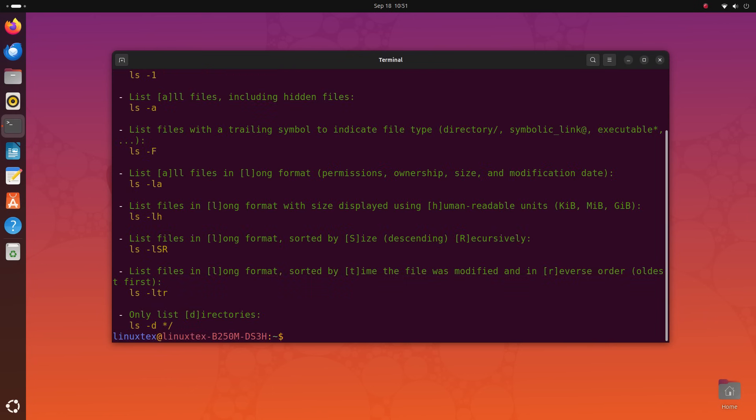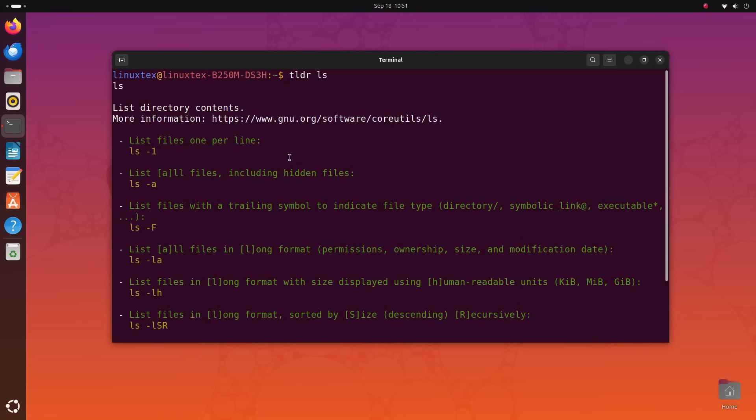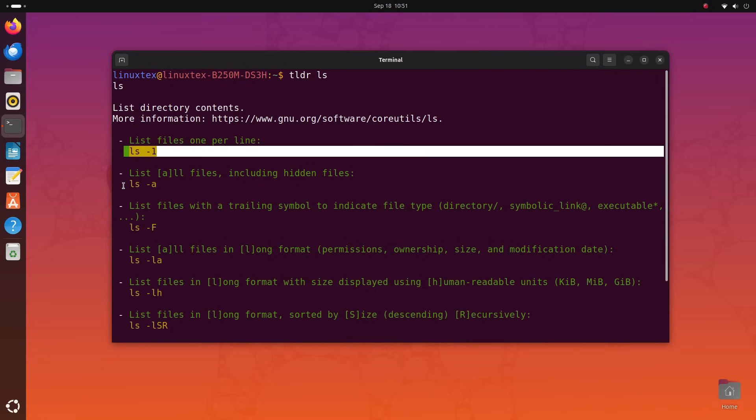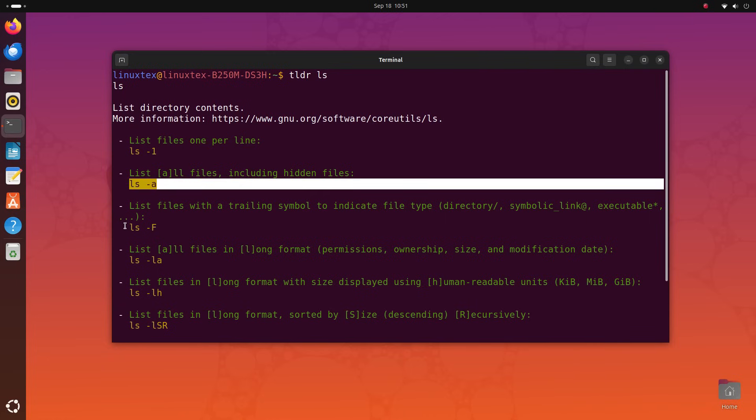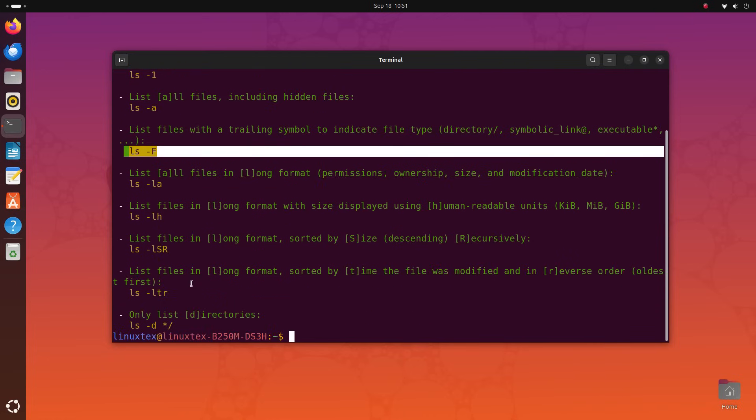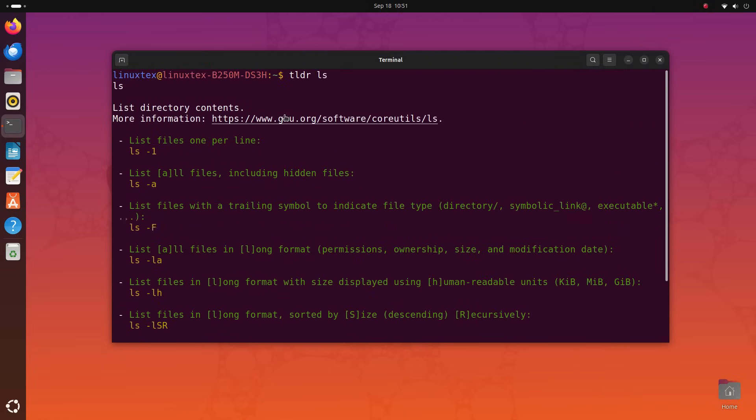Enter the tldr command. It's exactly what it sounds like. Too long, didn't read. Instead of running the help option on a command, you can just do tldr and a command, any command, and you'll get quick info on that command and how to start using it with examples of the most popular options.